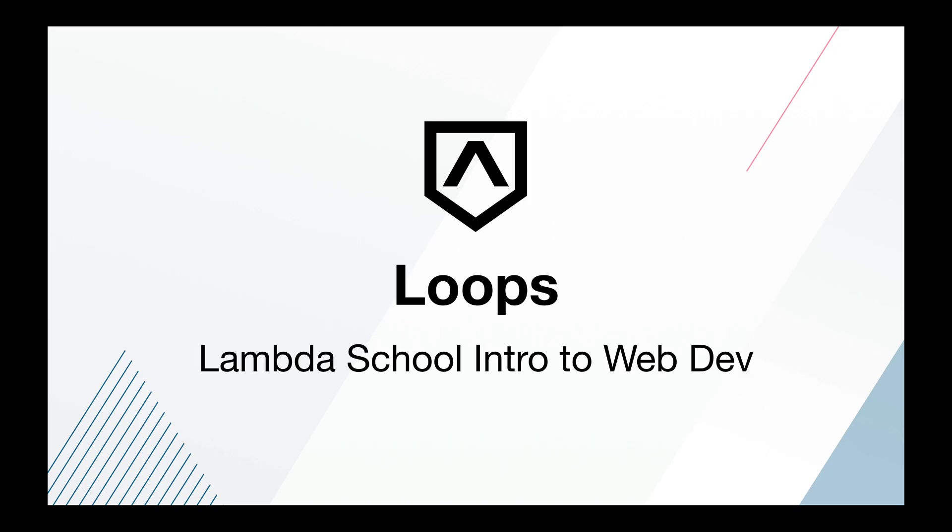Welcome back to Lambda School's intro to web development. In this lesson we are going to be talking about loops.